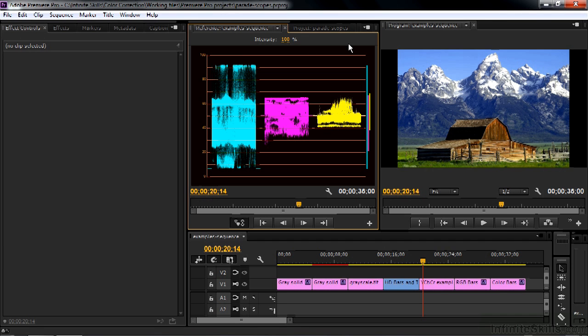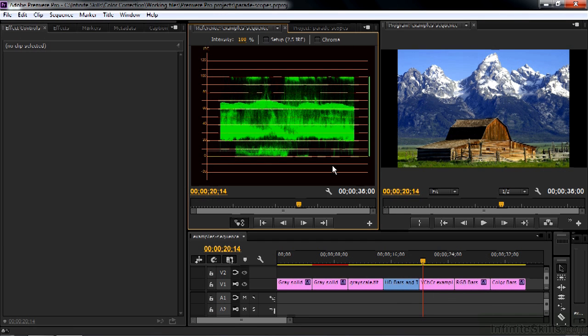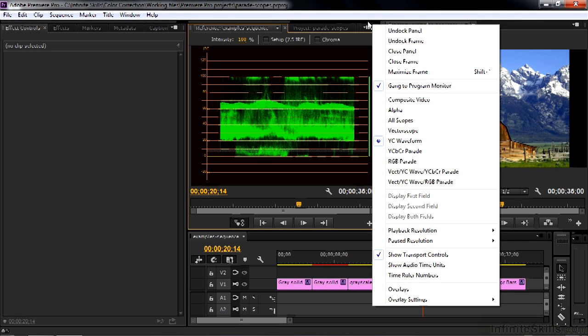If I go to the waveform monitor by clicking on this and going to the YC waveform, you'll see that this image goes all the way from 0 to 100, which is good. It's a well-exposed image, properly exposed to the full range of luma. So the YCBCR parade scope is not working properly in terms of luma. Back to that one.